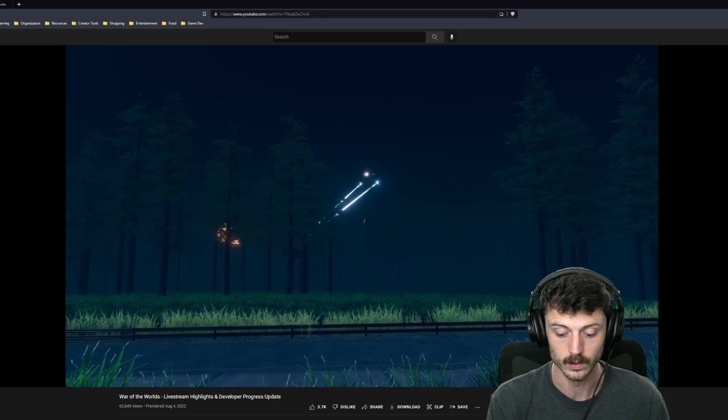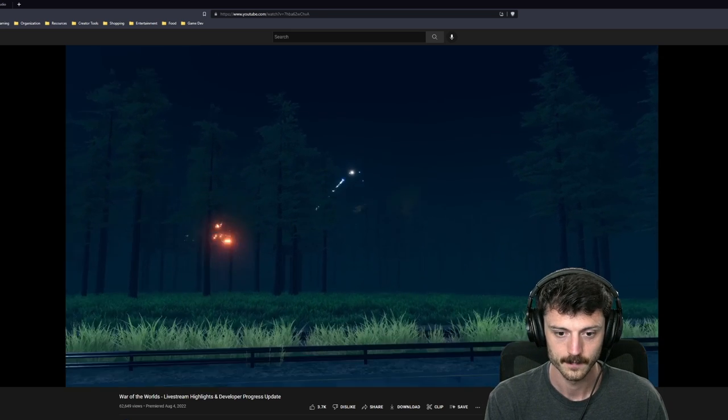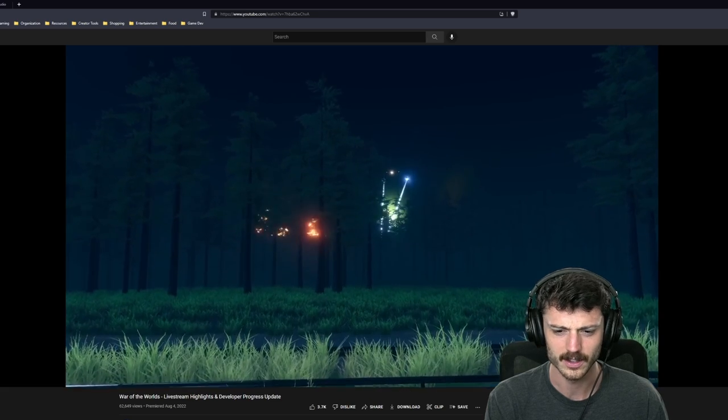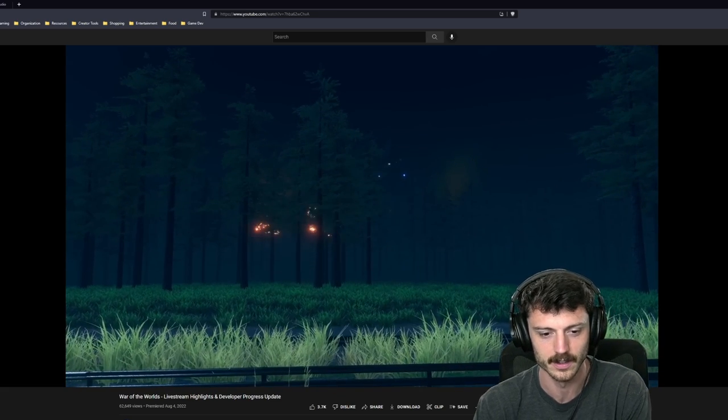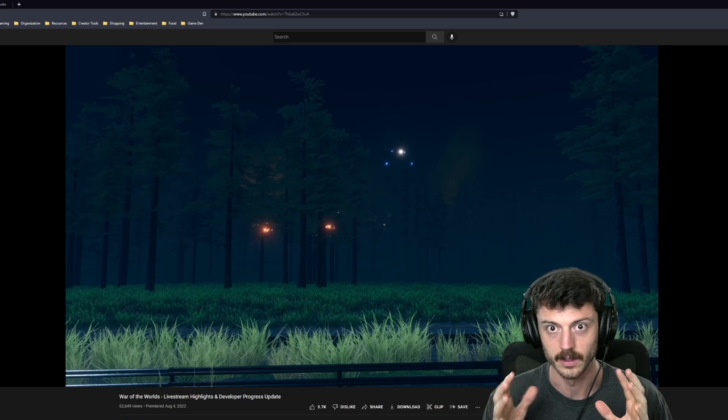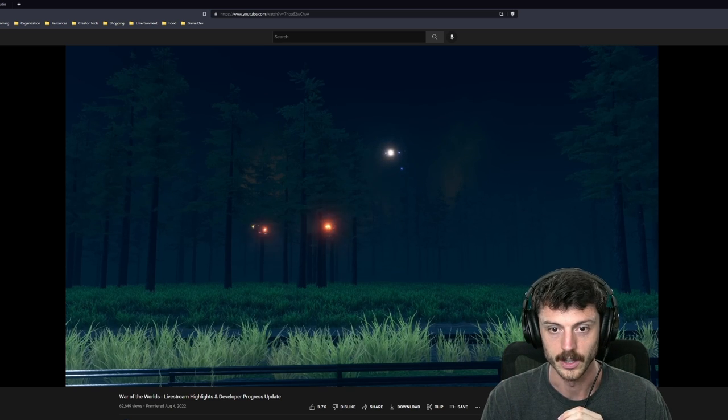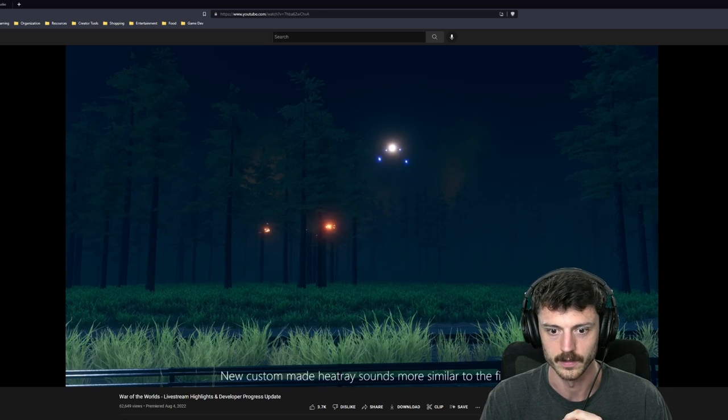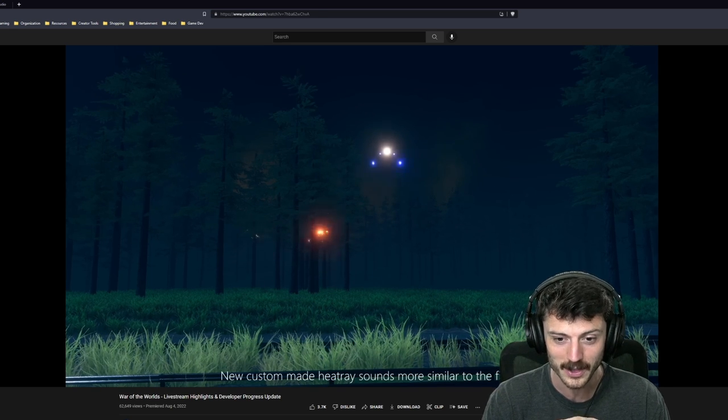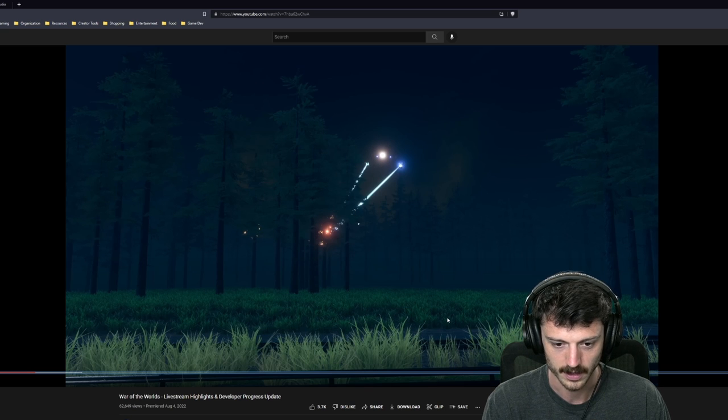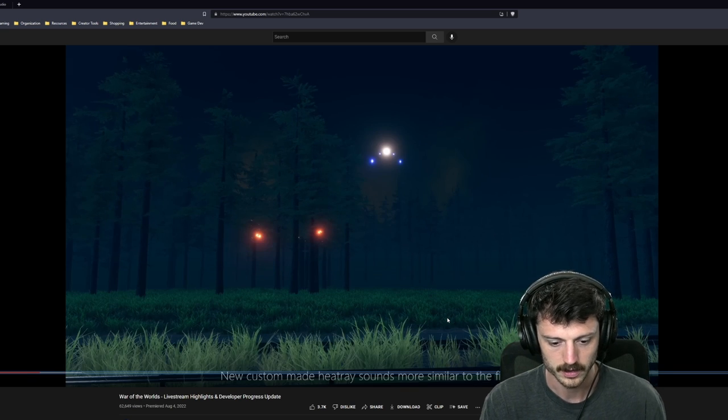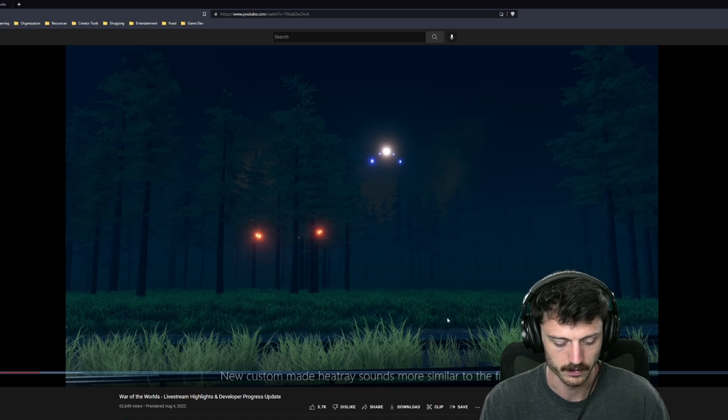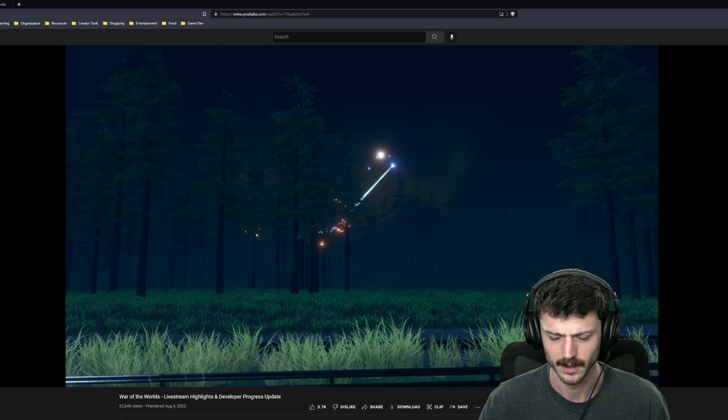Trees hit by the heat rays will ignite and the leaves will burn off. Epic. Improved tripod AI to use each heat ray individually. Oh, these things are just coming to life. Oh, yeah, that's such a good extra little detail. It just makes them seem more sentient. They're being more intentional with their choices of heat raying.